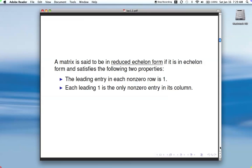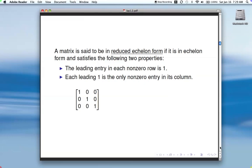The second additional property is that the leading one is the only nonzero entry in its column, so you zero out not only below it but also above it. Here's an example of a matrix in reduced echelon form — each leading entry is a one and it's the only nonzero entry in its column, zeroed out below and above.